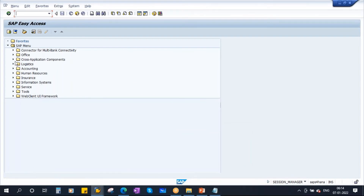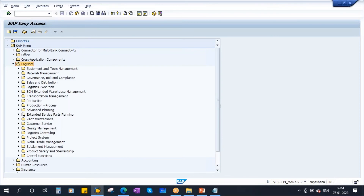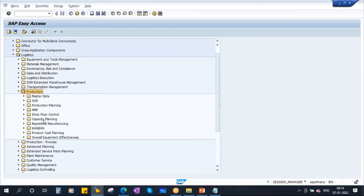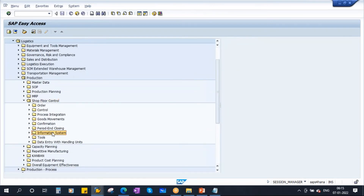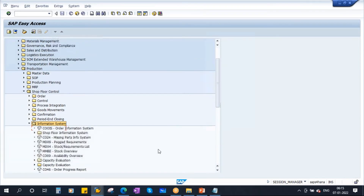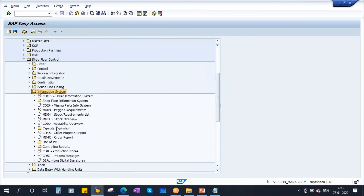To navigate to that report: on the initial screen, open the folder Logistics, go to Production, then go to Shop Floor Control, open it, and here you have Information Systems. If you open Information Systems, here you will have all the reports. The one I'm talking about is COOIS — the Order Information System — which is the most widely used in PP reporting during production execution.